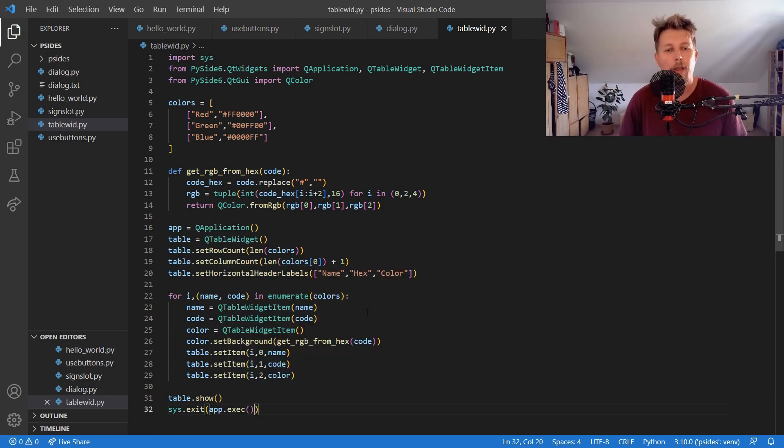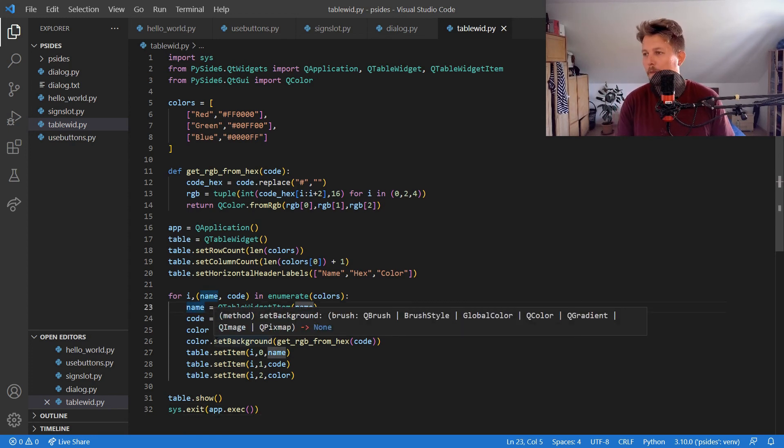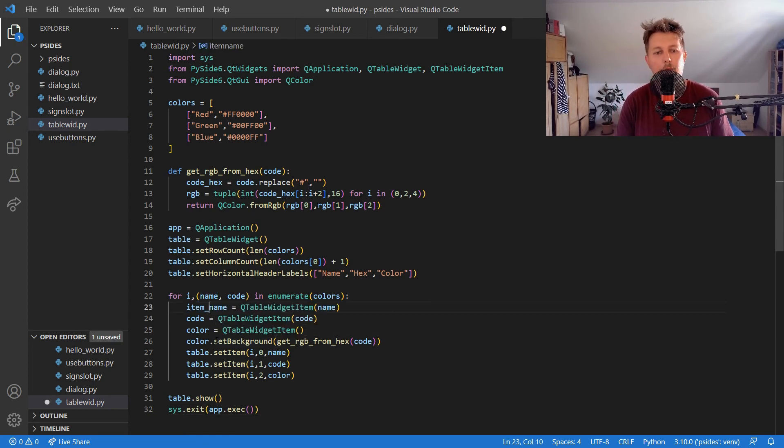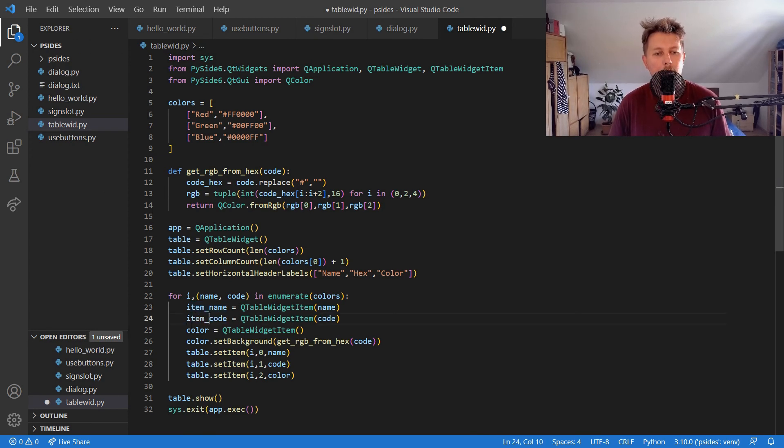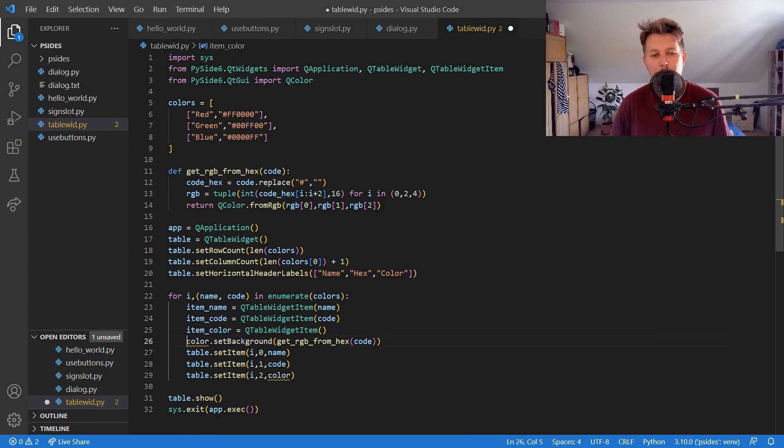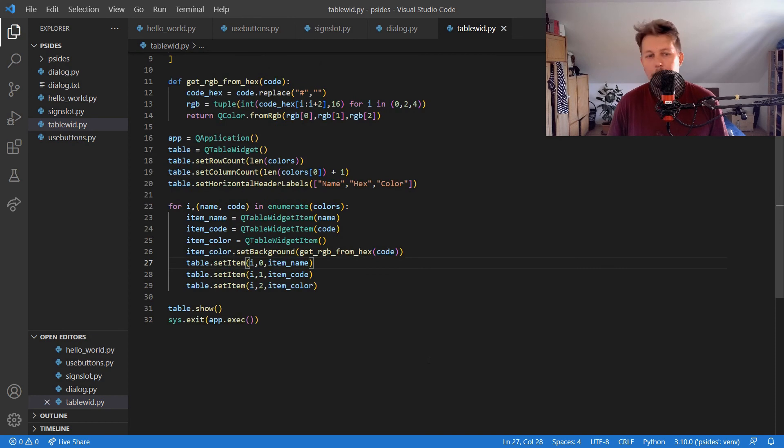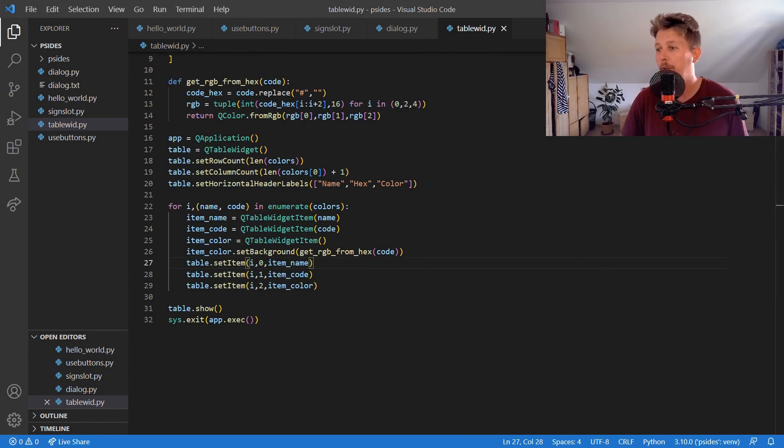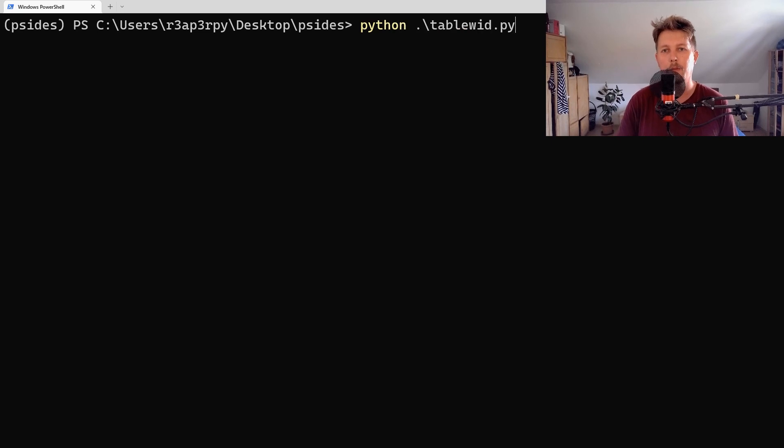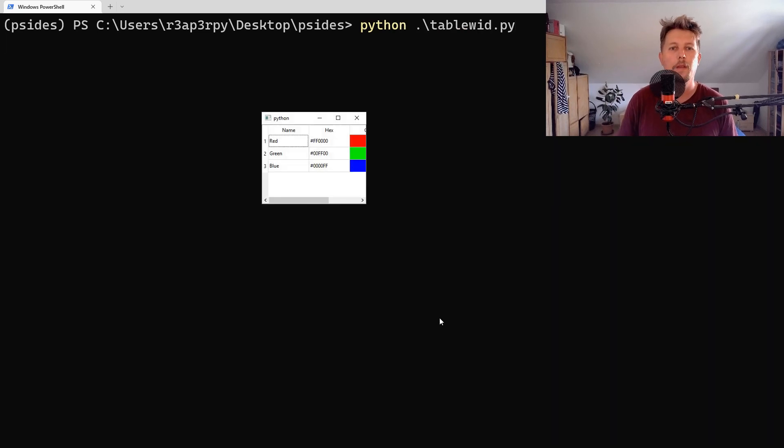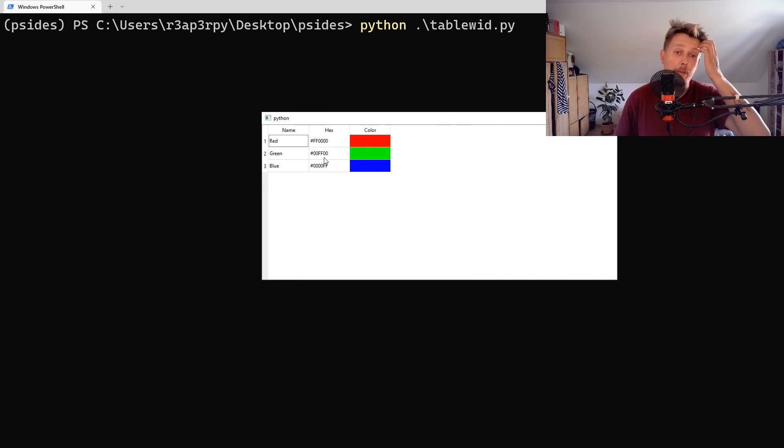Alright, so let's do something. We have the item prefix for the code and color, and we want to use the code and color here as well. But after this we should be able to run it. So, table widget...